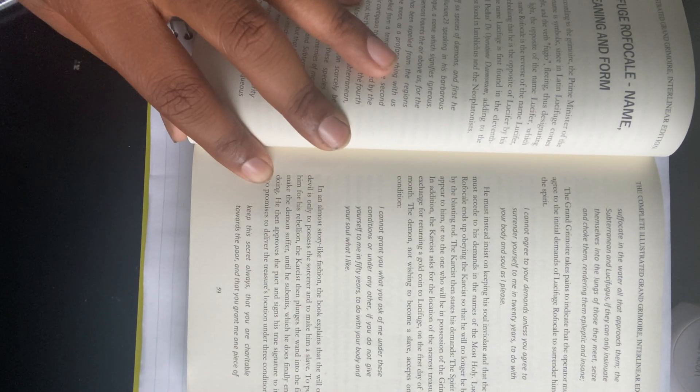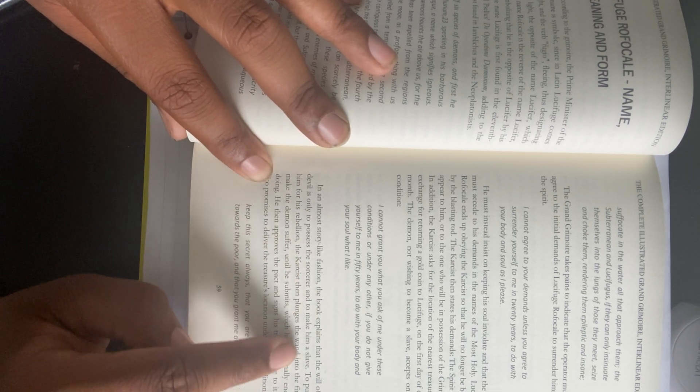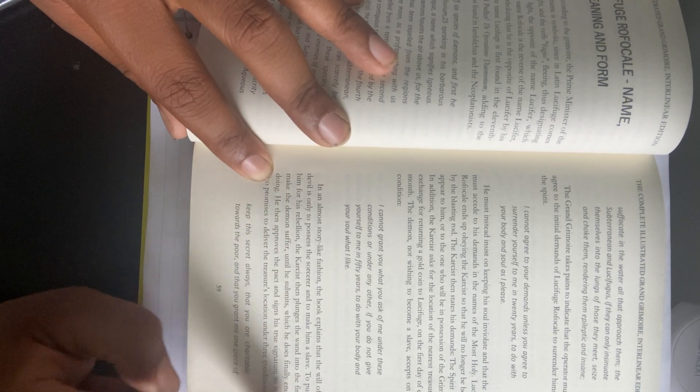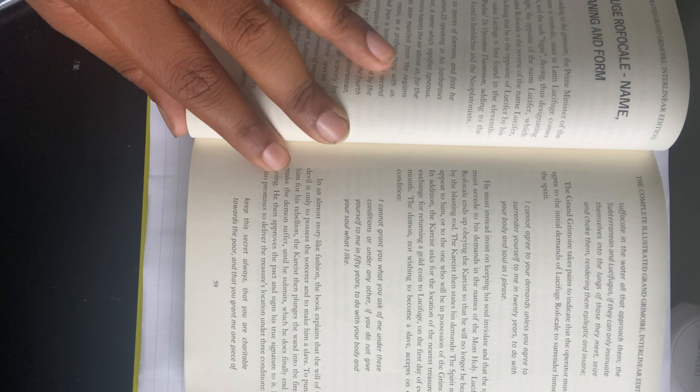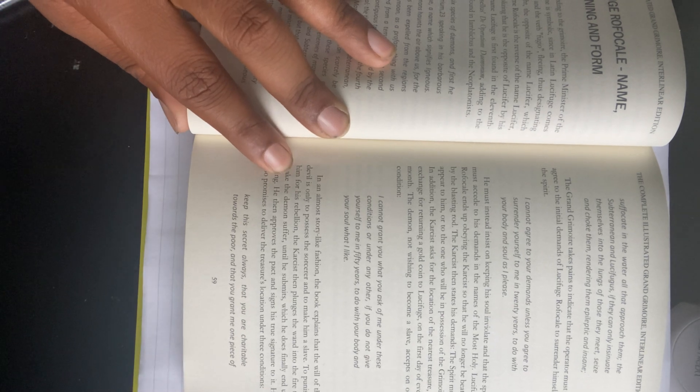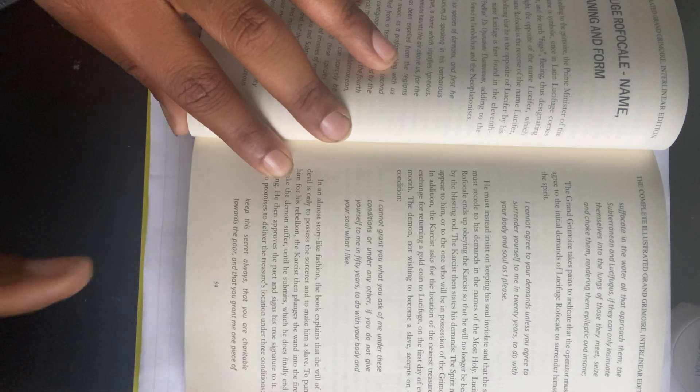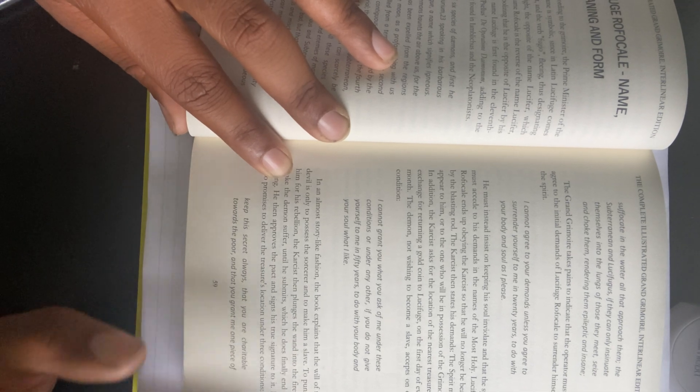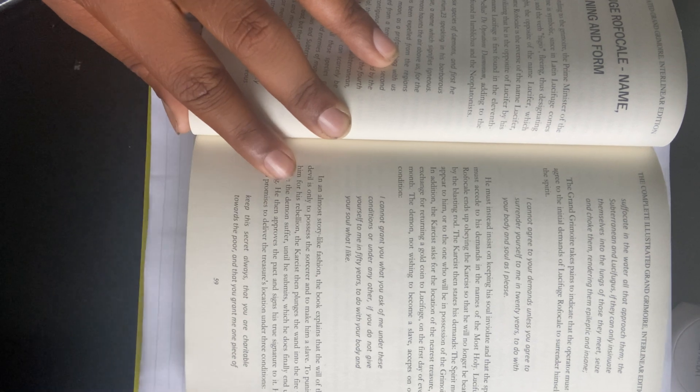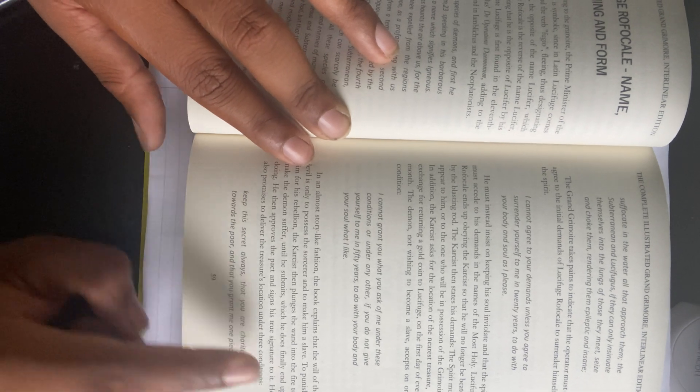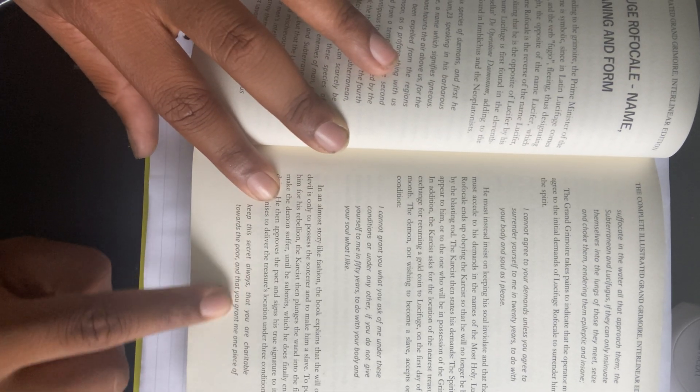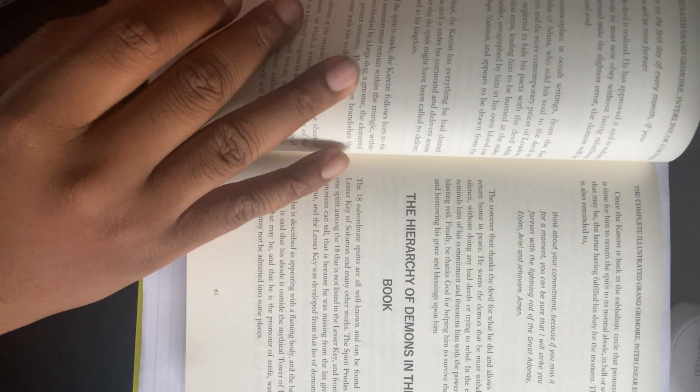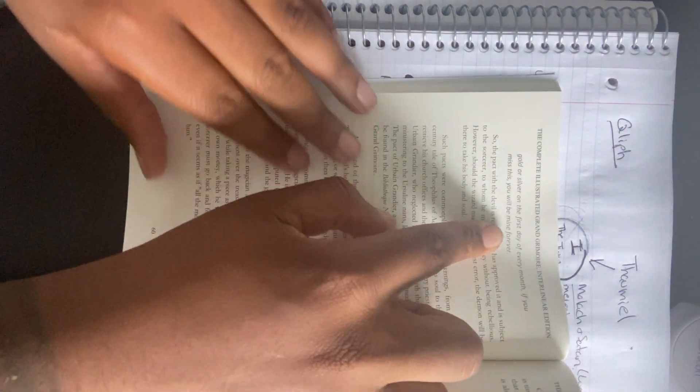In an almost story-like fashion, the book explains that the will of the devil is only to possess the sorcerer and to make him a slave. To punish him for his rebellion, the practitioner then plunges the wand into the fire to make the demon suffer until he submits, which he does finally end up doing. This wand is directly correlated to the demon sitting within this magic circle, and as they burn it, it burns the demon sitting there. He then approves the pact and signs his true signature to it. He also promises to deliver the treasure's location under three conditions: Keep this secret always, that you are charitable toward the poor, and that you grant me one piece of gold or silver on the first day of every month. If you miss this, you will be mine forever.